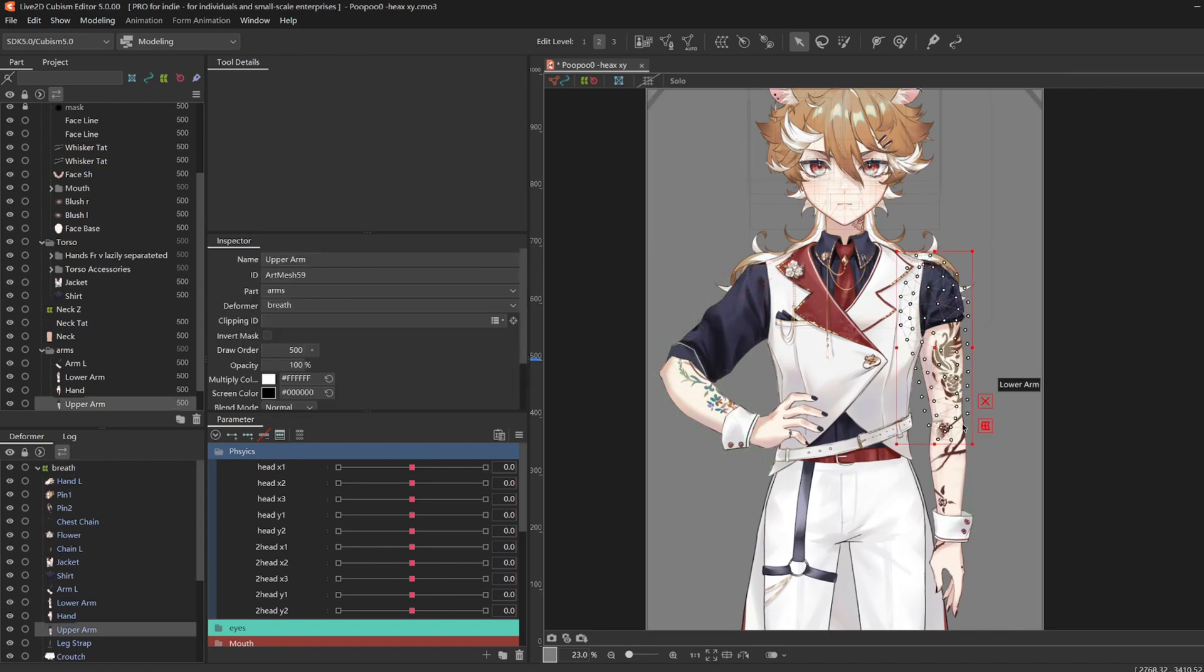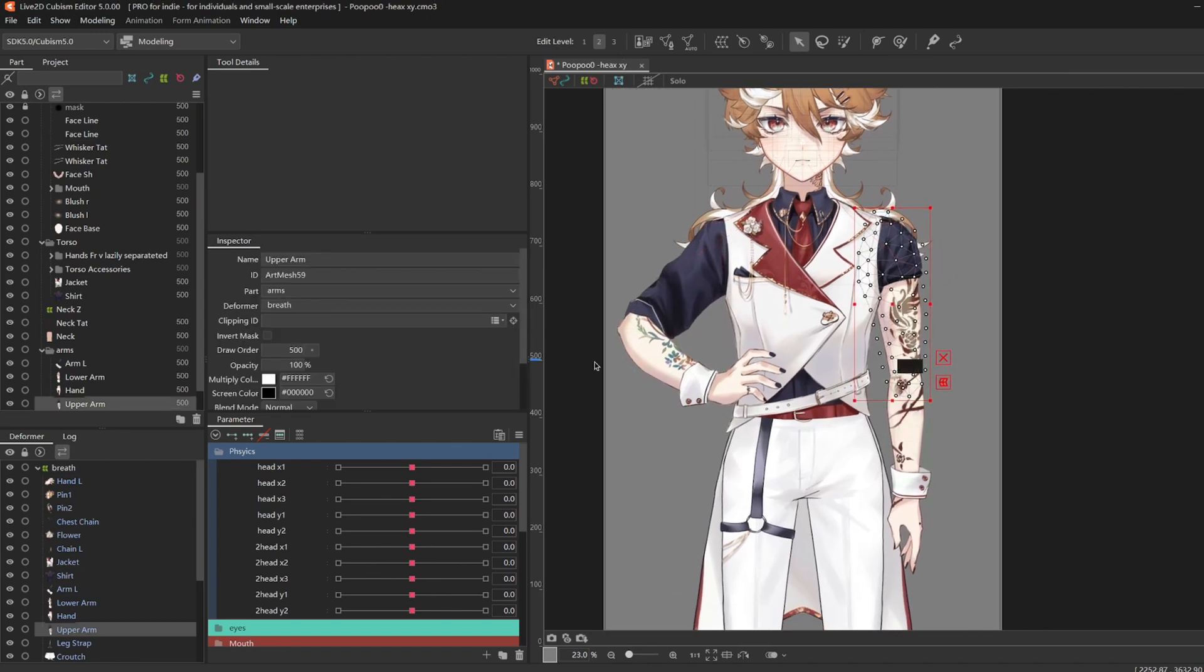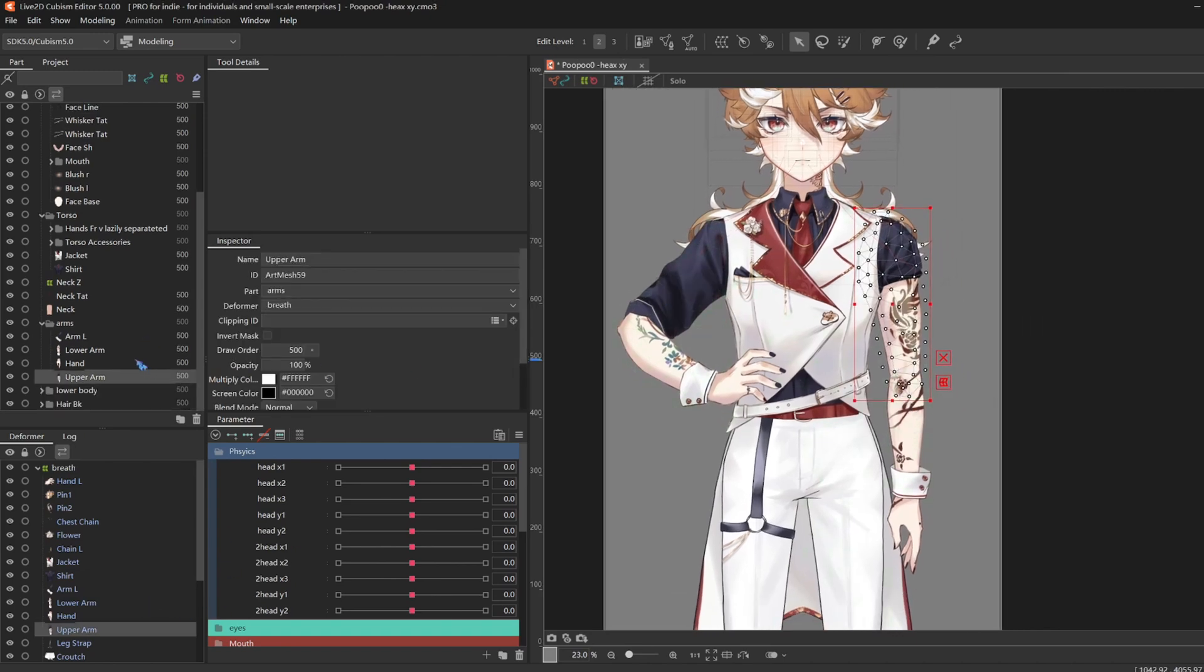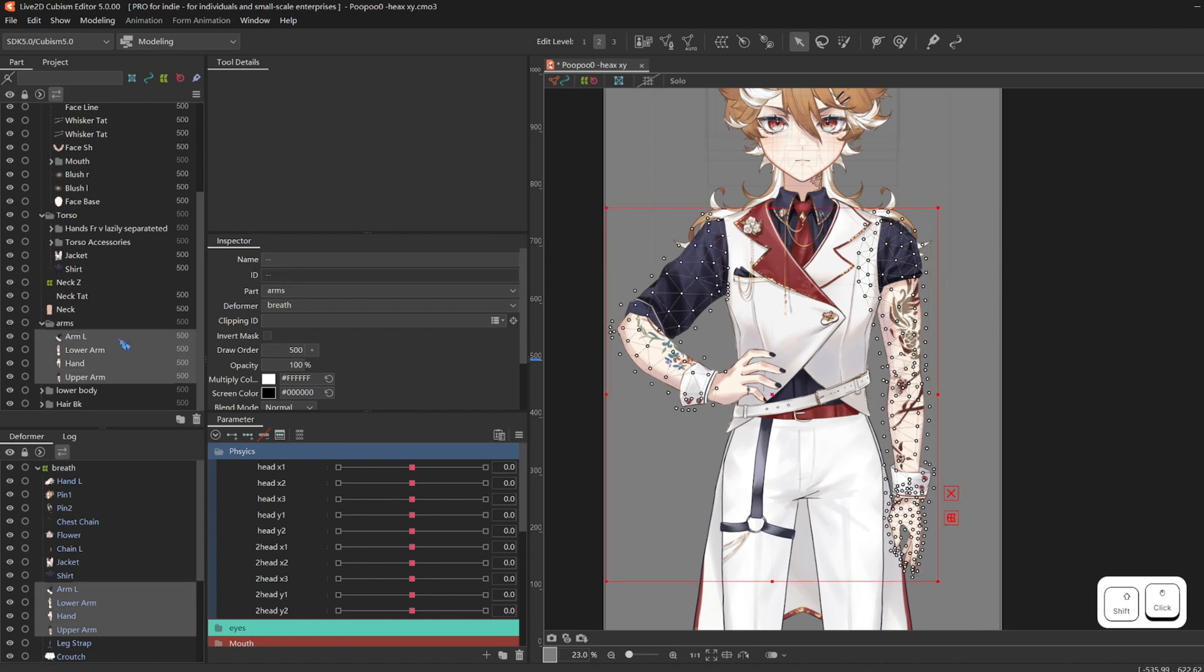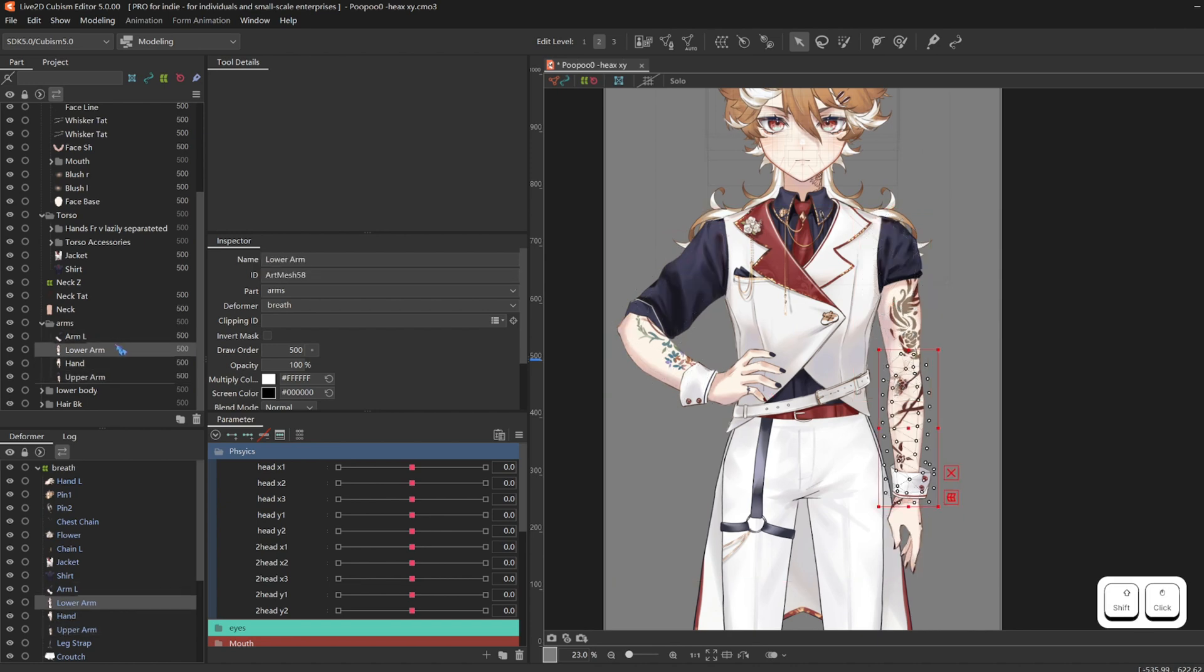Body rigging! We're so close to being done. So first I'm going to organize the arms by grouping them together.